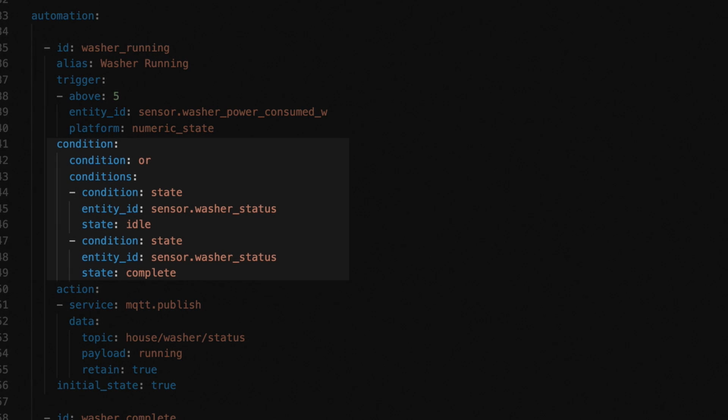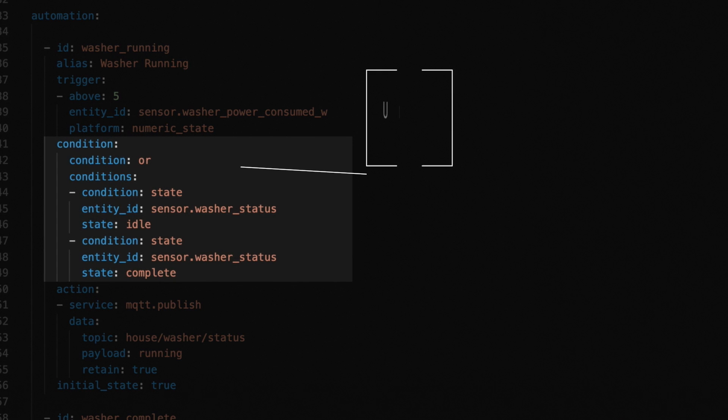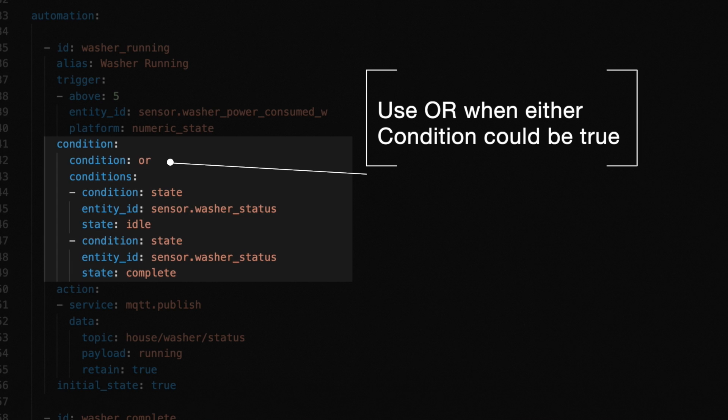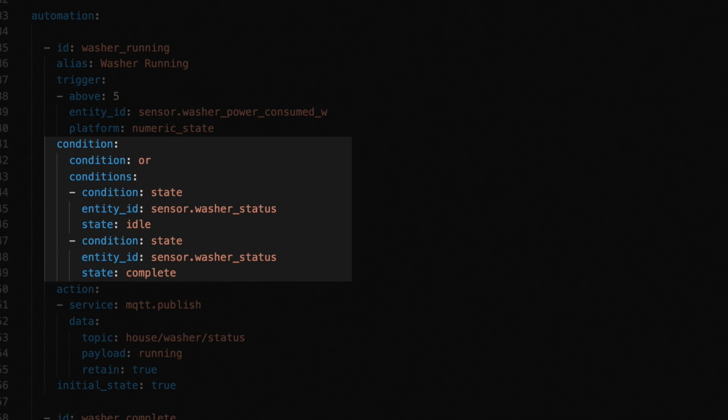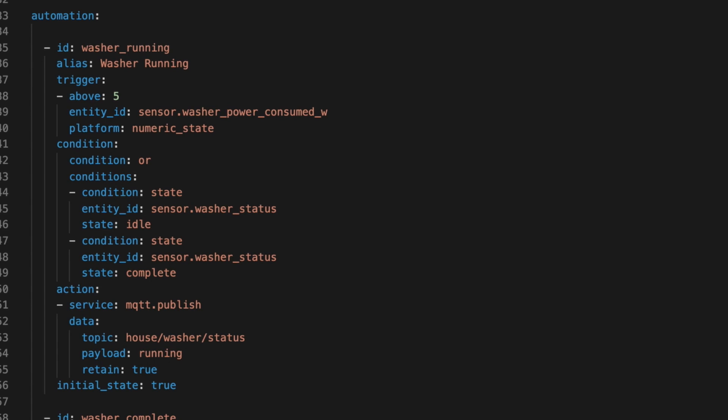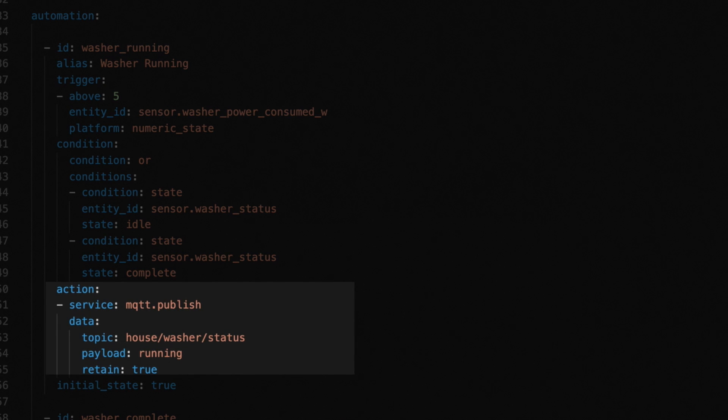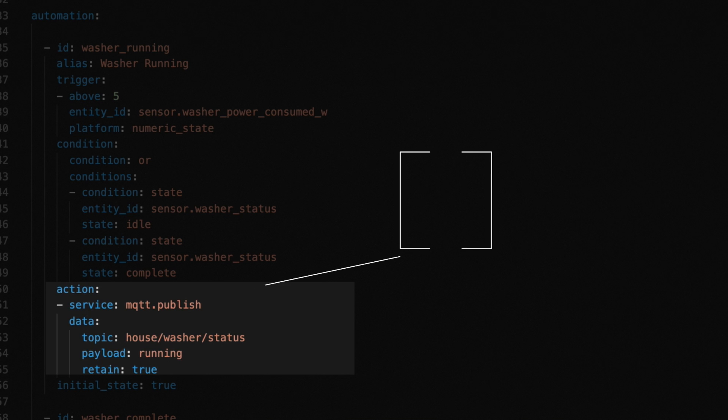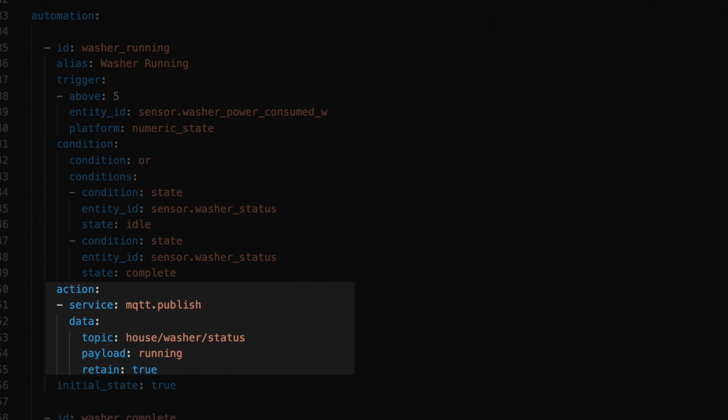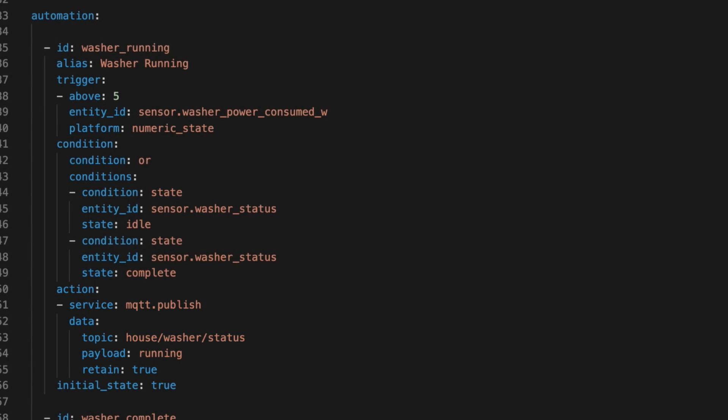Next we have some conditions, and we're using the OR condition since we want to fire this automation any time the current value of the sensor is idle or complete. This means that if for some reason the washer status was complete, and we just re-ran the load, then the status would change back to running. I have this here, so if for some reason the status got out of sync, it resets itself. Then for action, we update the value of our sensor. Since I'm using MQTT, I just publish the payload running to my topic, and we set the retain flag to true. In MQTT, this means that this value is going to persist until it's changed.